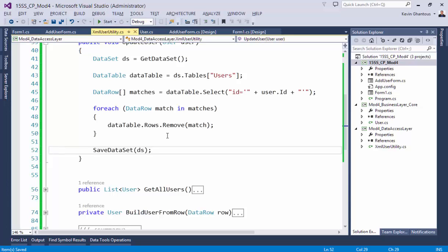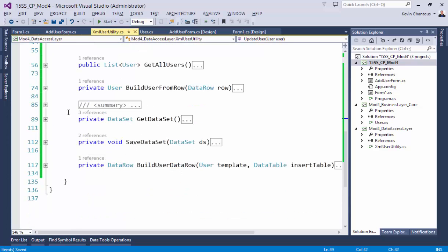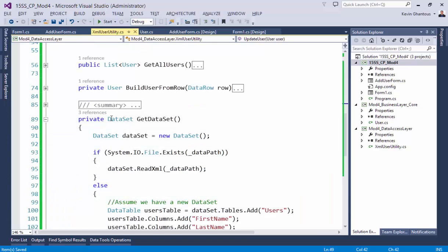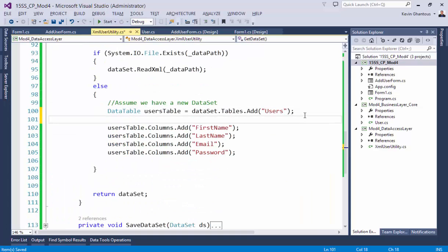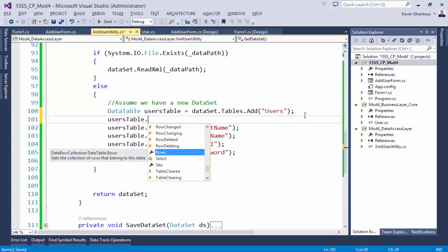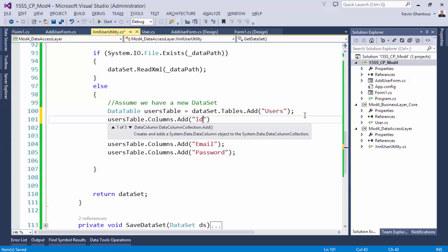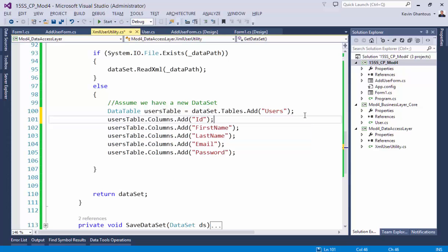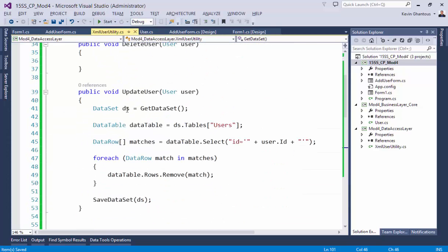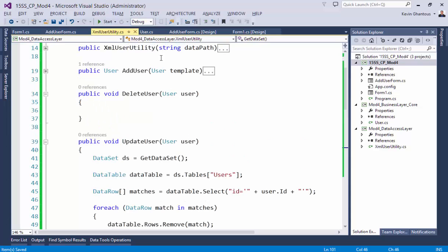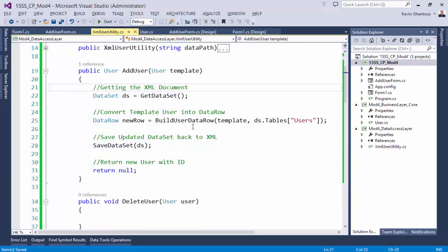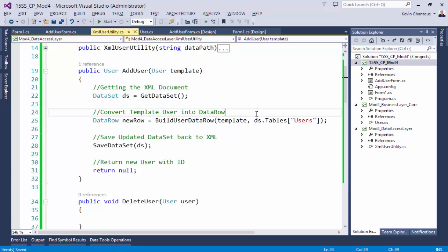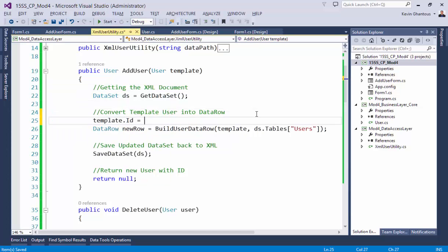Now since we're adding an additional field, we have to go into our get and add that column. The user table dot columns dot add will ID, and in our add we'll actually add one additional step here where we'll say template dot ID equals GUID dot new GUID.